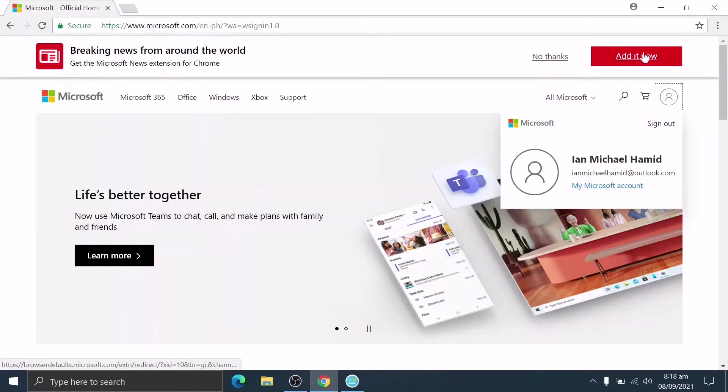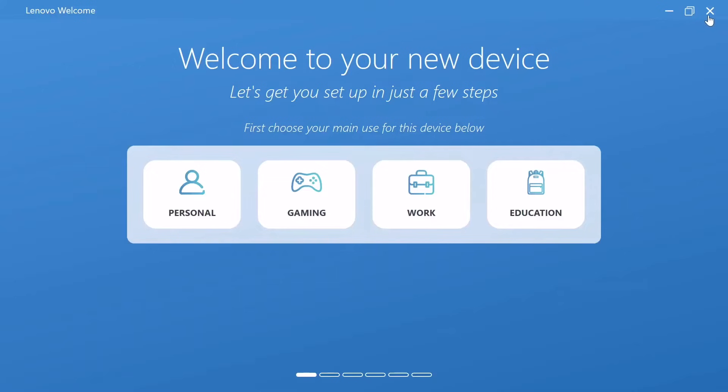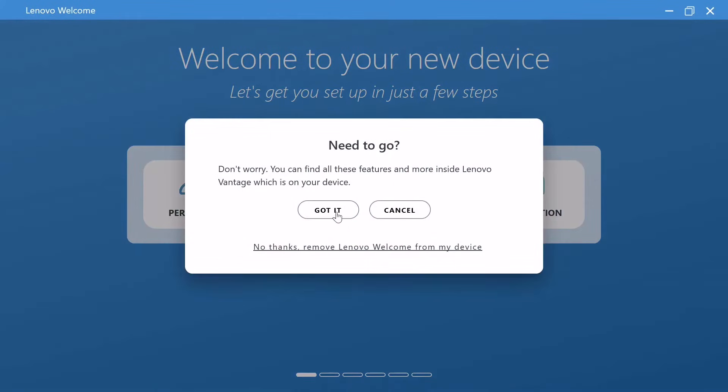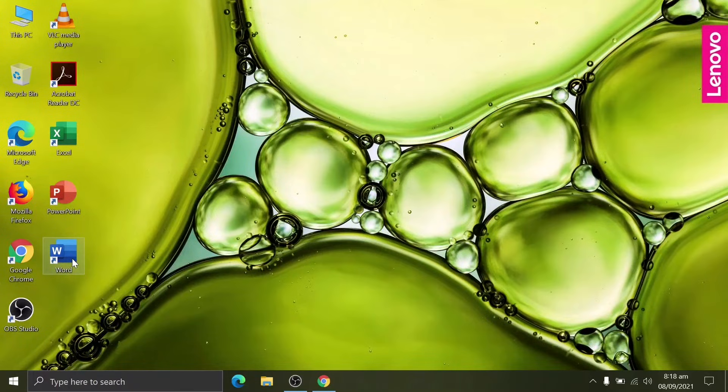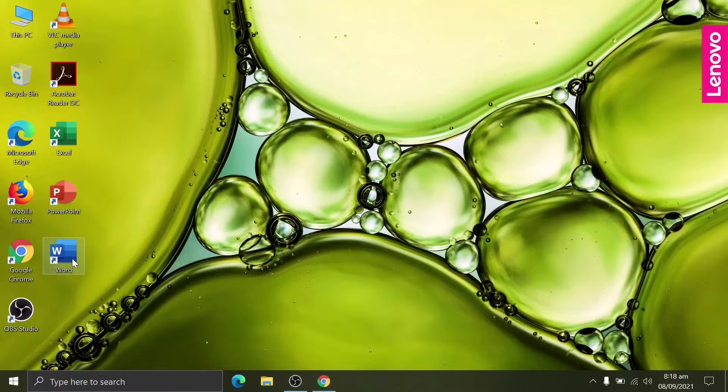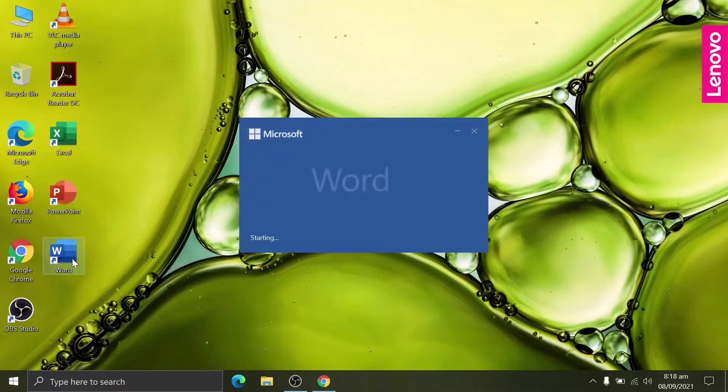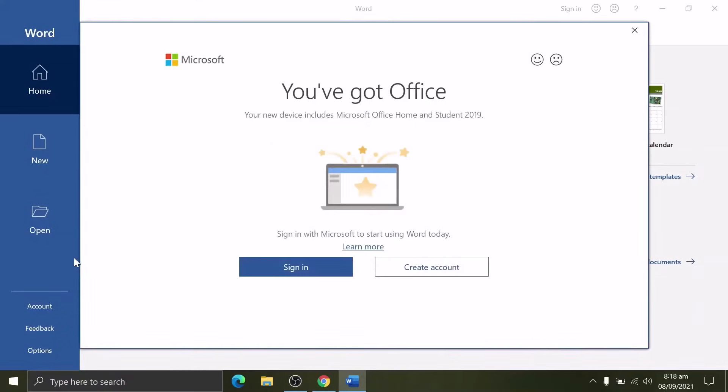Let's just close this one, it's just a welcome note for Lenovo. After creating a Microsoft account, it's time to sign in with our newly created Microsoft account on our Microsoft 365 Word application. Initiate the shortcut Word.